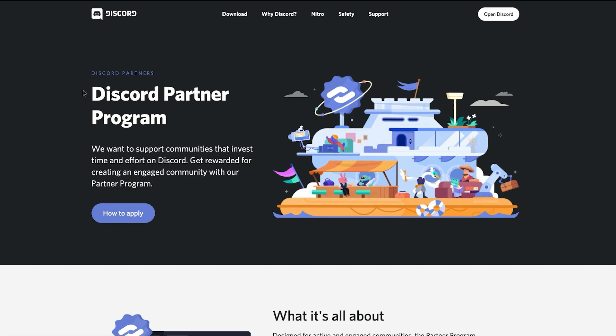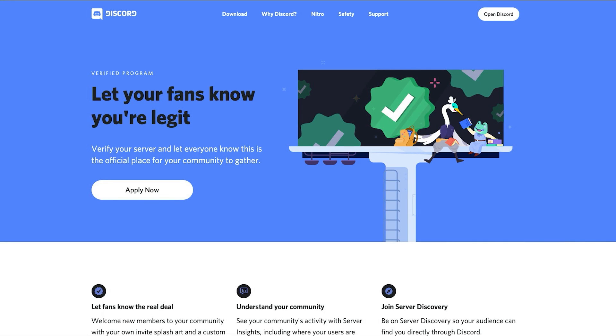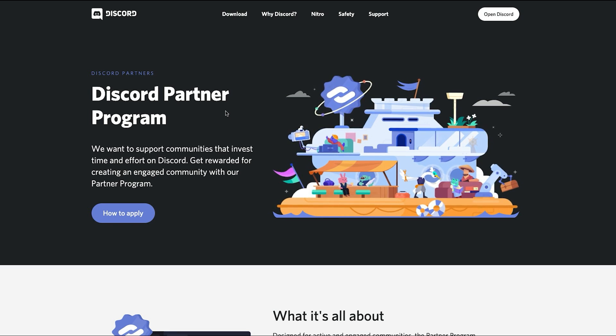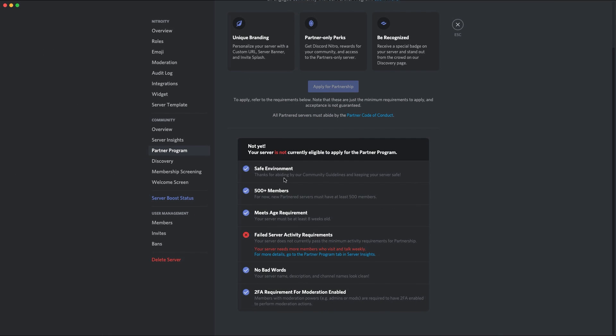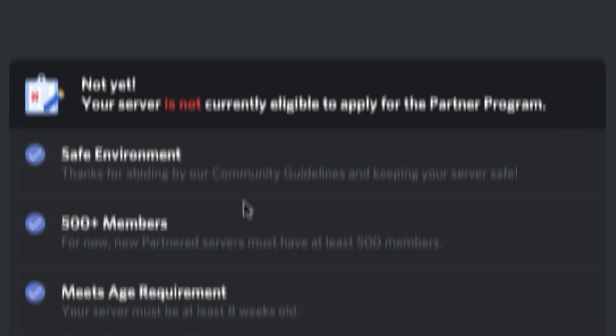The Discord Partner Program and the Verified Program both have different requirements. To be able to get verified and partner, you need to make sure that you meet the requirements of both. The requirements of the Partner Program are pretty simple. To just apply, what you need to do is you need to have a safe environment by abiding by the community guidelines on your server.